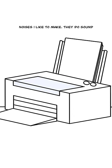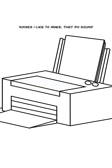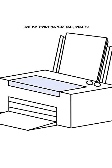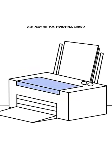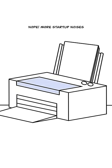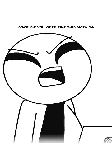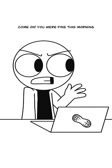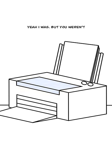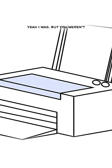Nope, those were just some startup noises I like to make. They do sound like I'm printing though, right? Oh, maybe I'm printing now? Nope, more startup noises. You were fine this morning. Yeah, I was, but you weren't in a hurry this morning.